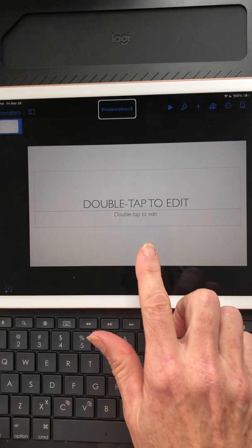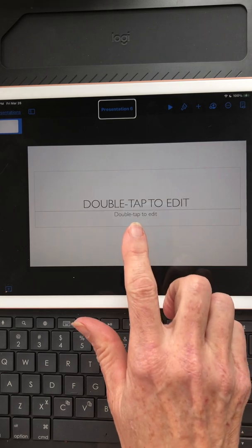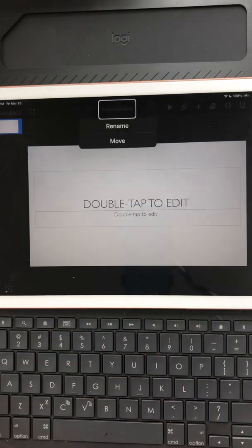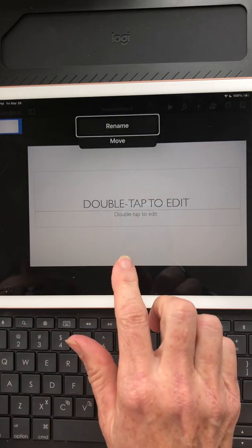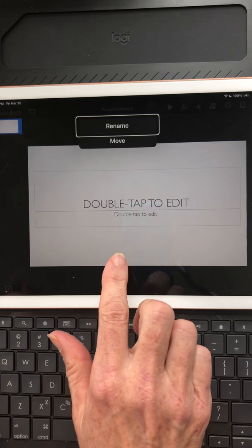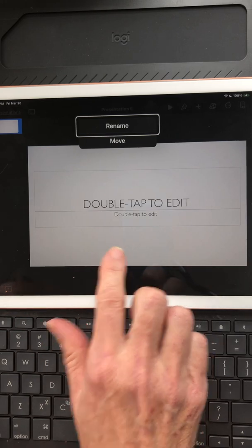I'm going to select Presentation 6 with a double tap. A present alert comes up with a Rename button, and I'm going to double tap on Rename.